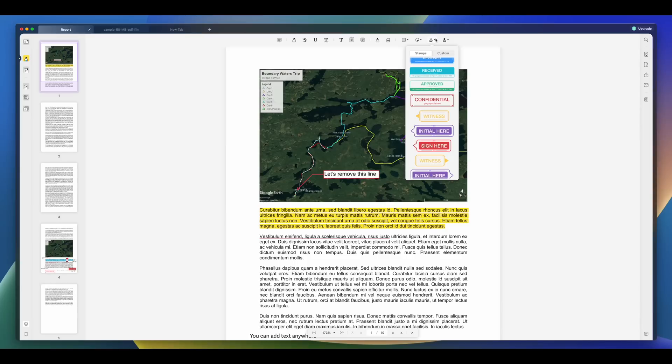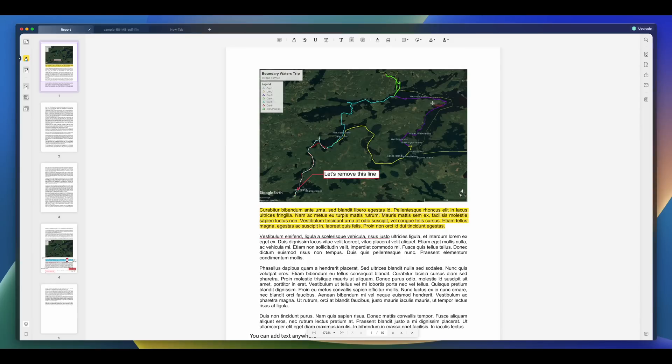No matter what Mac you end up getting, you're going to need to be able to view and edit PDFs, which is why you need to check out UPDF for the best PDF editor. Everyone uses PDFs, so you might be wondering — what makes UPDF such a great PDF editor?